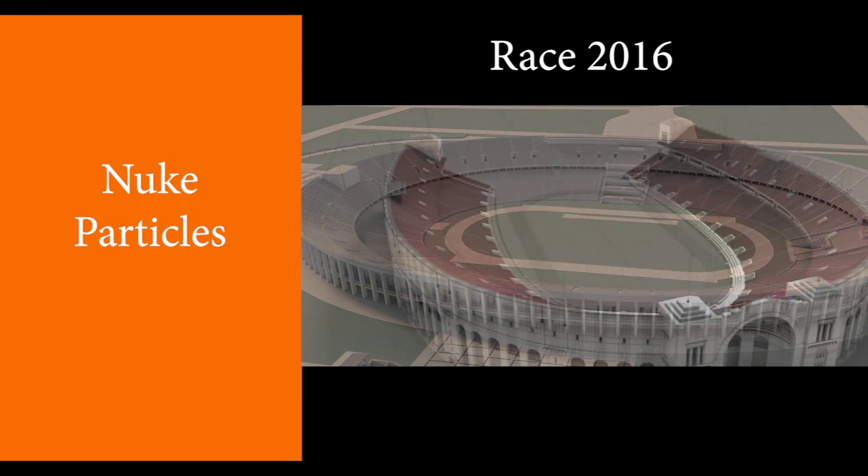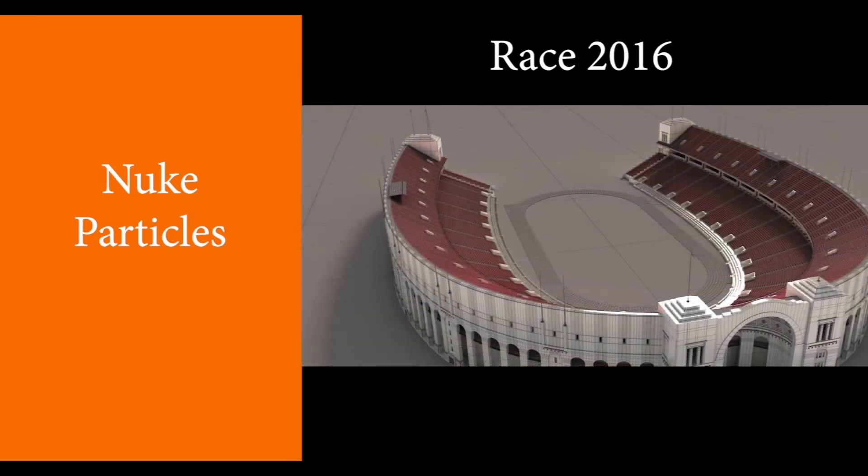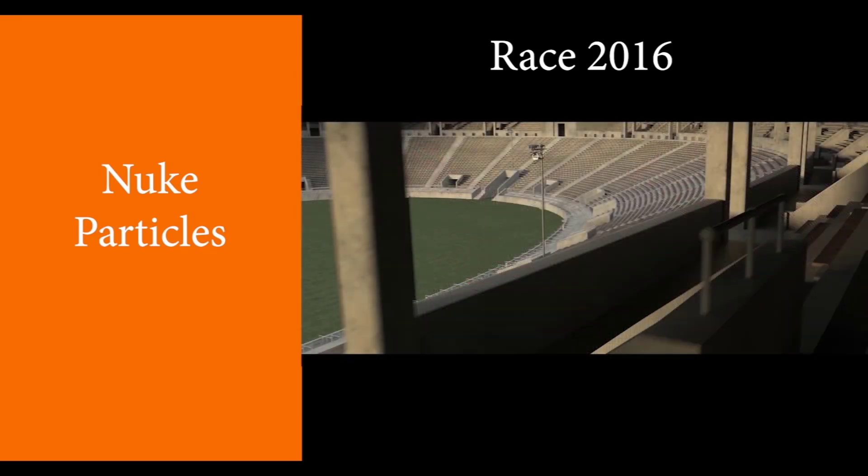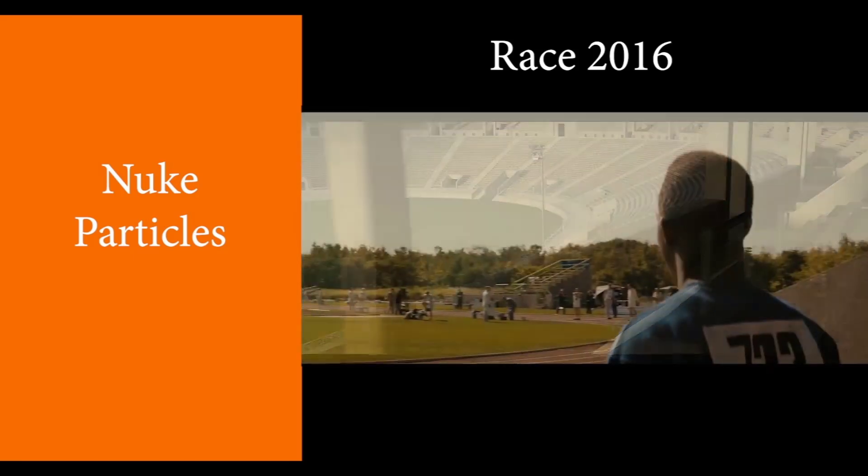One of the main issues in compositing this film was the main plates were not shot in front of blue or green screen, and all the extractions were done using rotoscoping.